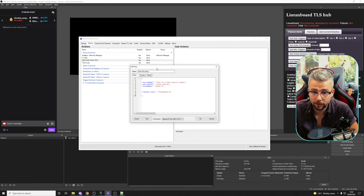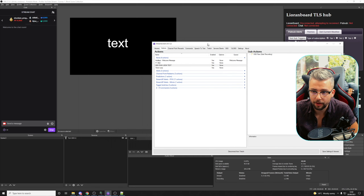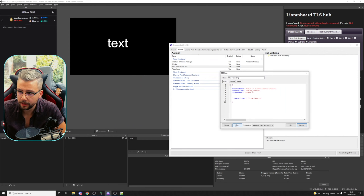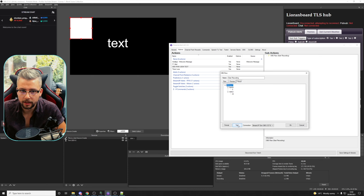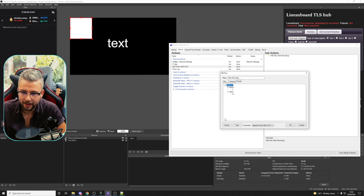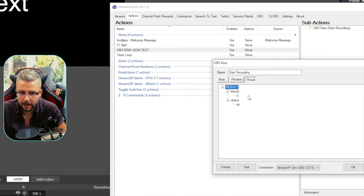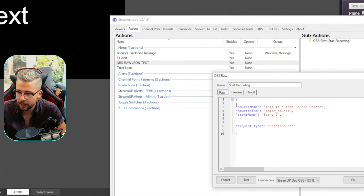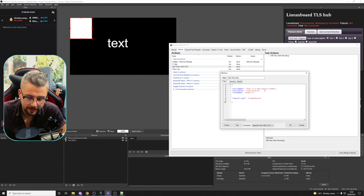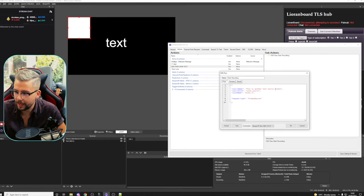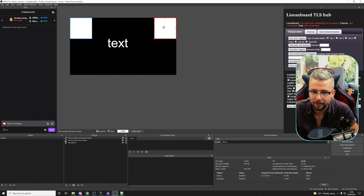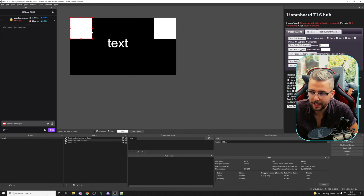That is it — we've created a little command. I'll press OK and move things around so we can see what's going on. When I press Test, you'll see we're on Scene 2 — and we've created a color source. Guess what it's called? 'This Is A Test Source Create'. We've got the results saying it all happened OK. On Raw, we could do another one — 'This Is Another Test Source Create' — and if I press Test, that creates another source. Now we've got two color sources. It is pretty easy once you get your head around it.